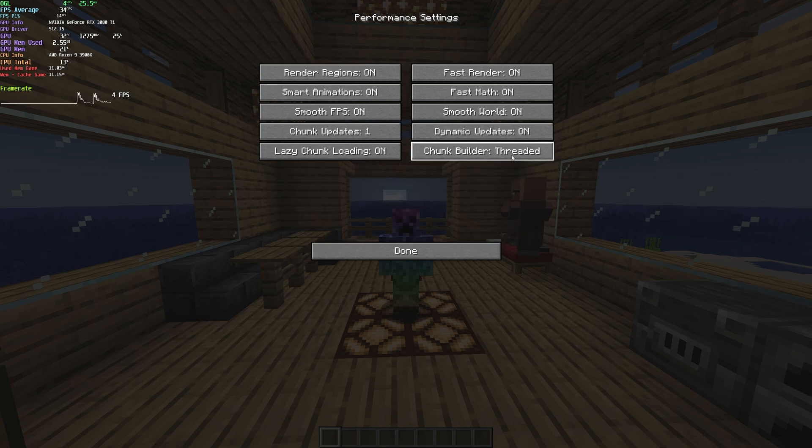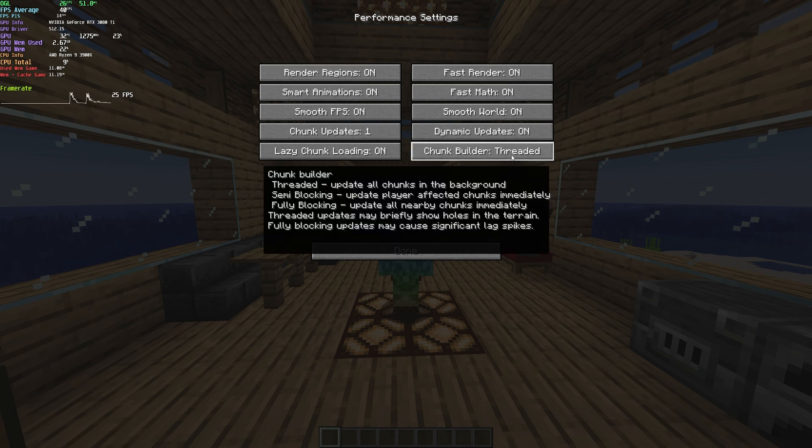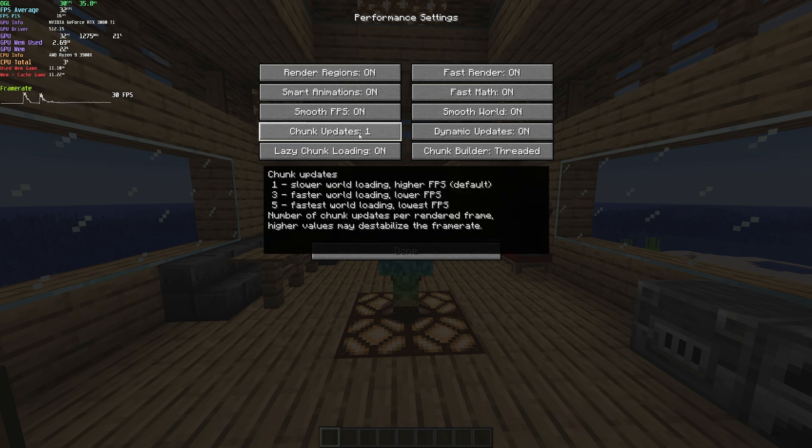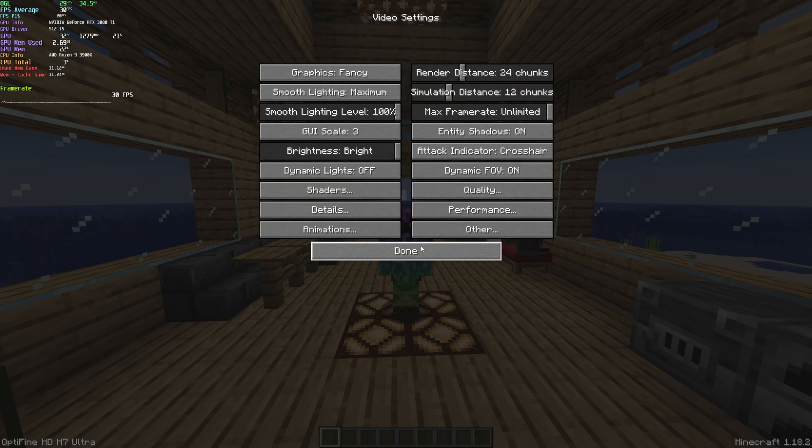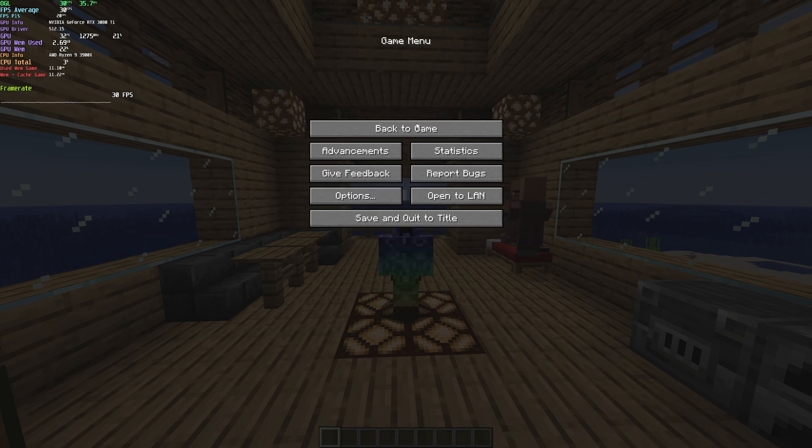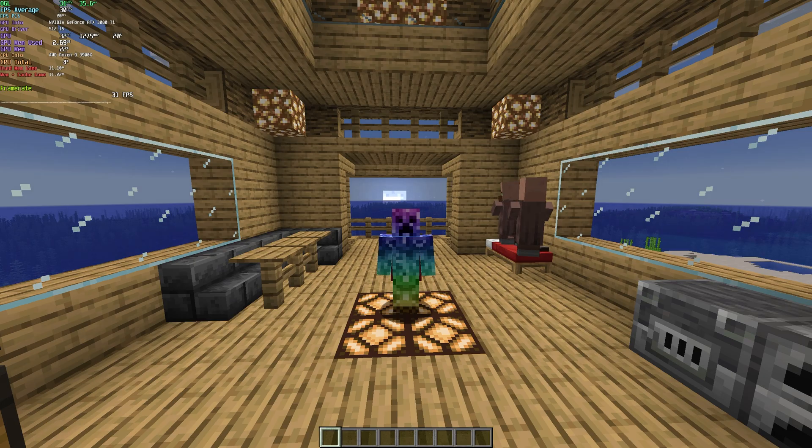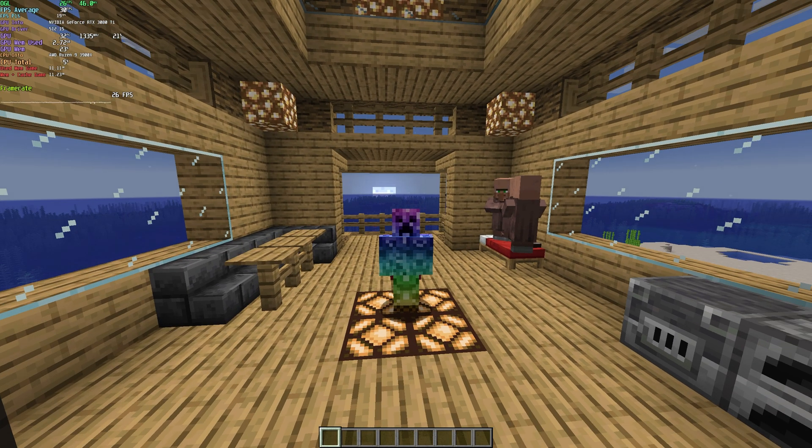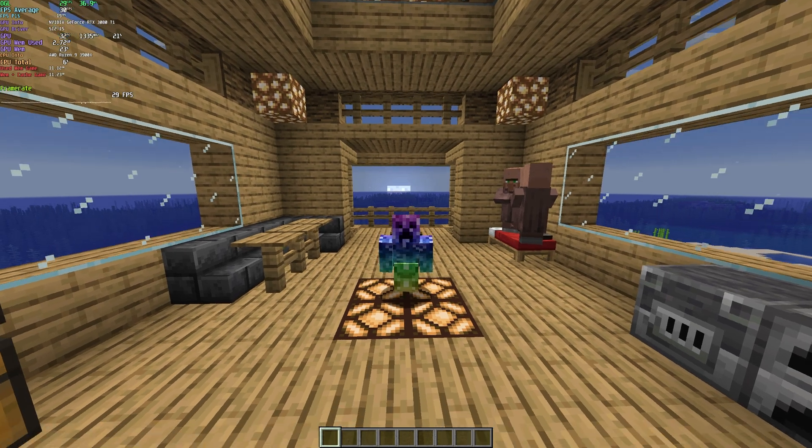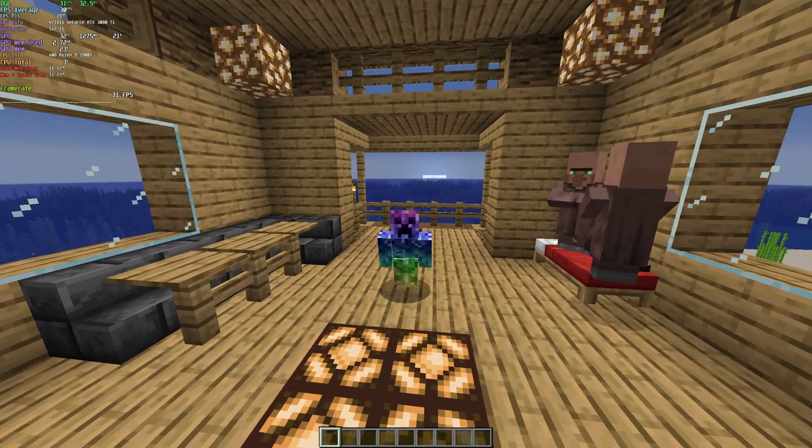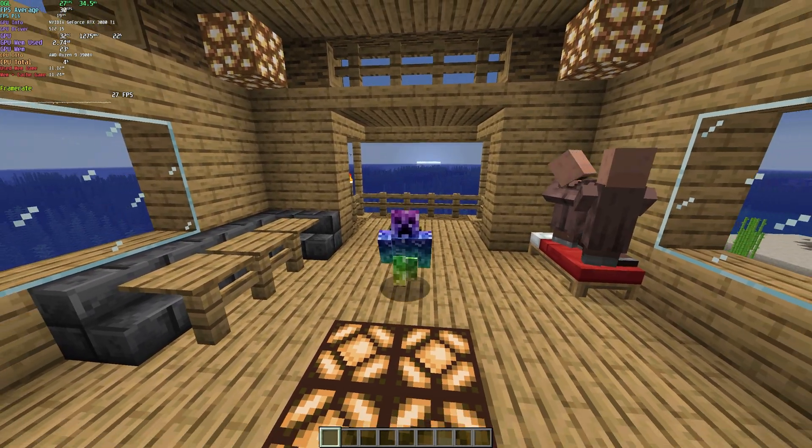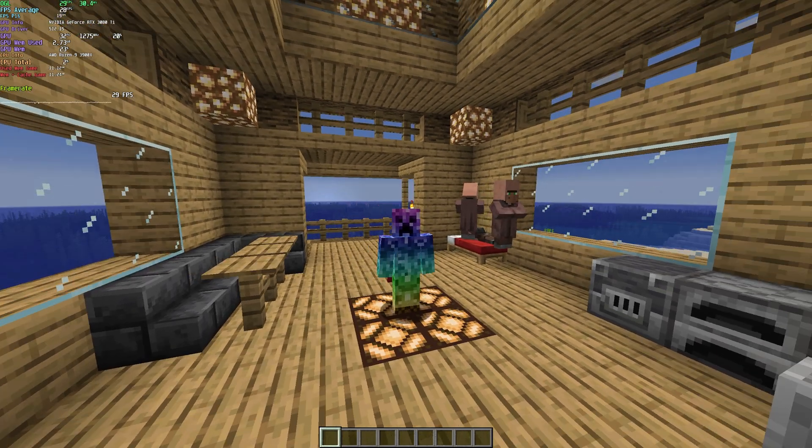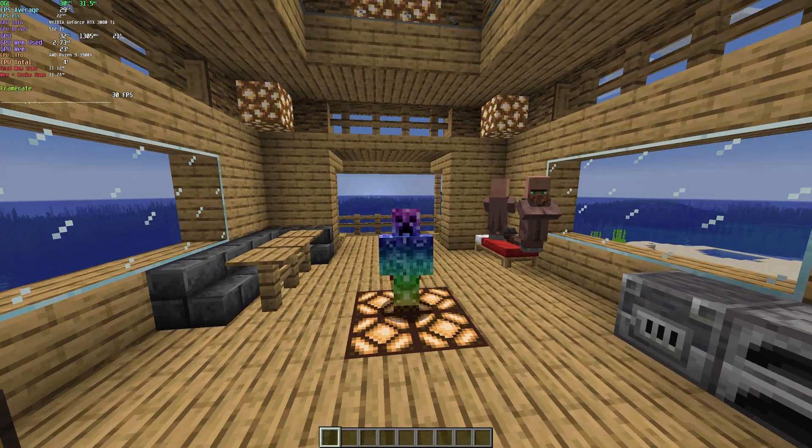The chunk builder in the bottom right should absolutely be set to threaded for the best possible performance, and chunk updates you can comfortably leave on one. You can raise this, but it will lower your FPS. Simply just by changing settings on the performance tab, which is the only real place I go in the Optifine menu, we're already on 26, 29, 30-ish FPS, which is a huge improvement over what we had before.